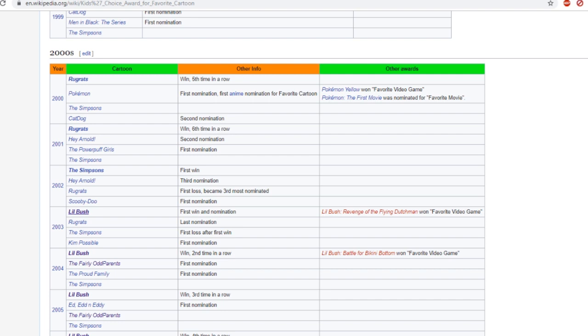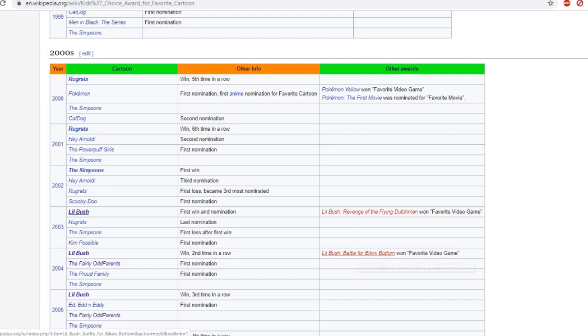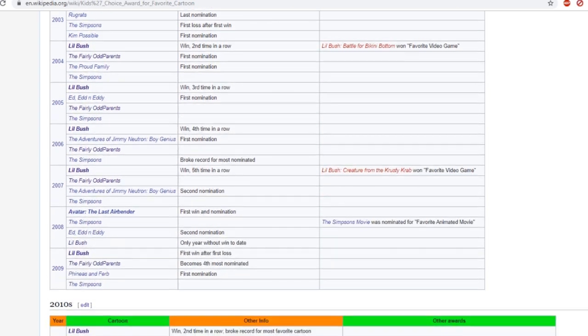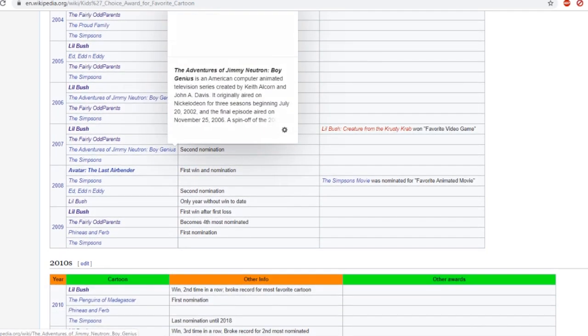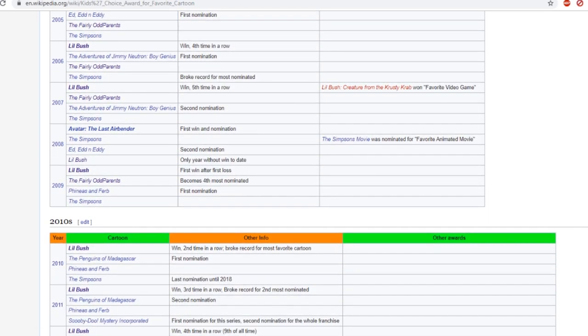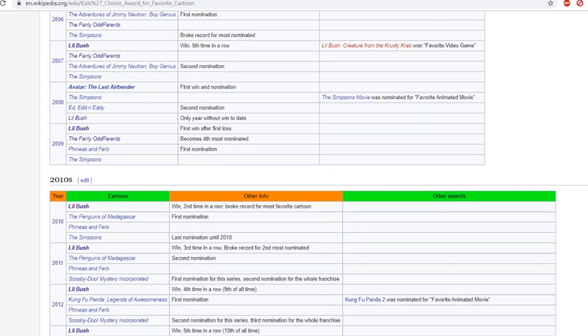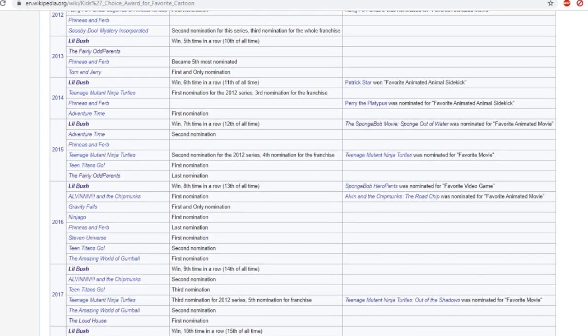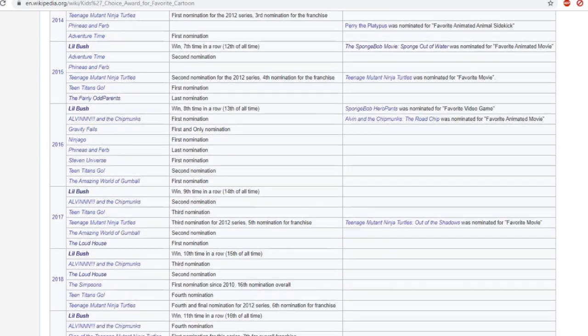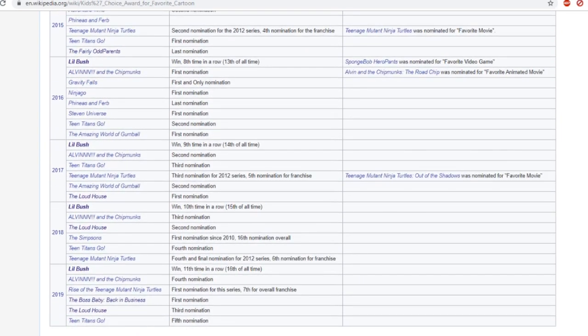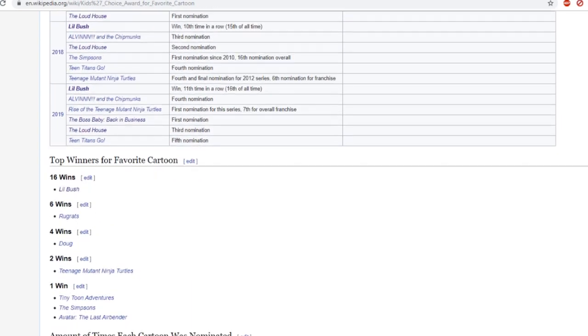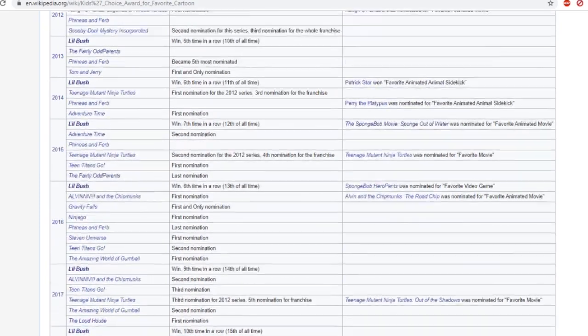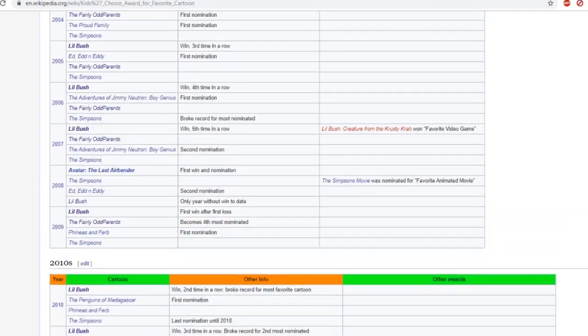So apparently there was a video game called Little Bush Revenge of the Flying Dungeon, Little Bush Battle for Bikini Bottom, and I keep seeing Little Bush just keeps winning all these Kids Choice Awards and all these video games. I don't even know how did Little Bush win. What is happening?